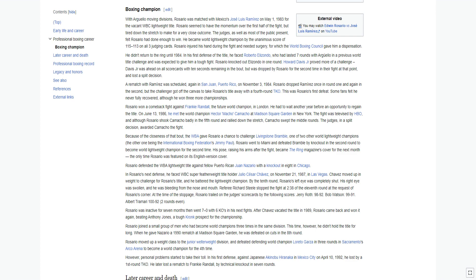Rosario moved up a weight class to the junior welterweight division and defeated defending world champion Loreto Garza in three rounds in Sacramento's Arco Arena to become a world champion for the fourth time.